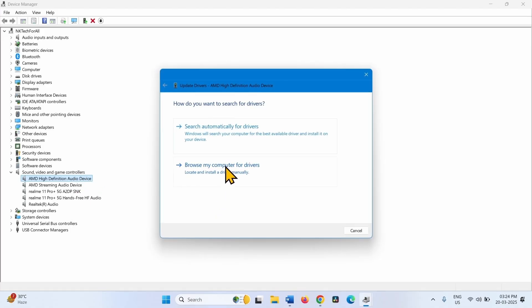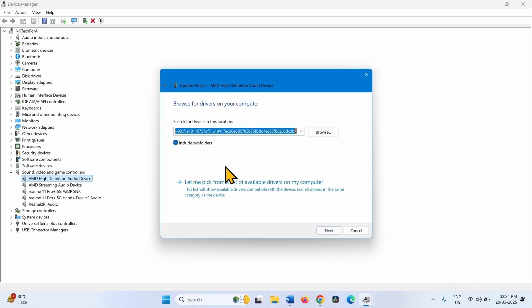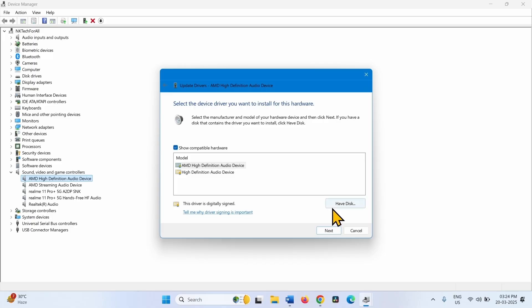Click on Browse My Computer for Drivers. Select Let me pick from a list of available drivers on my computer. Over here, click on Have Disk.